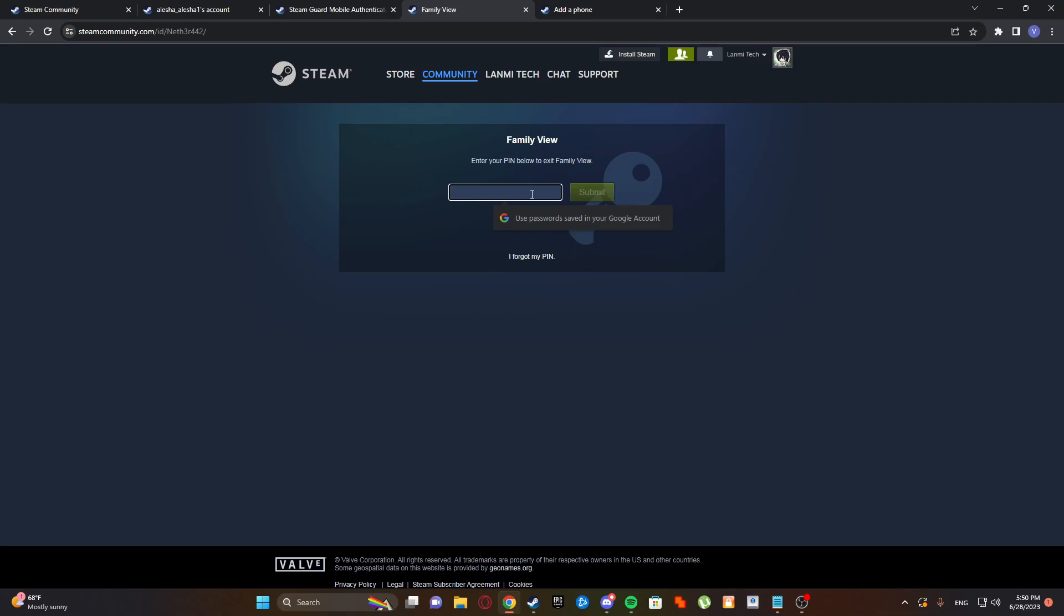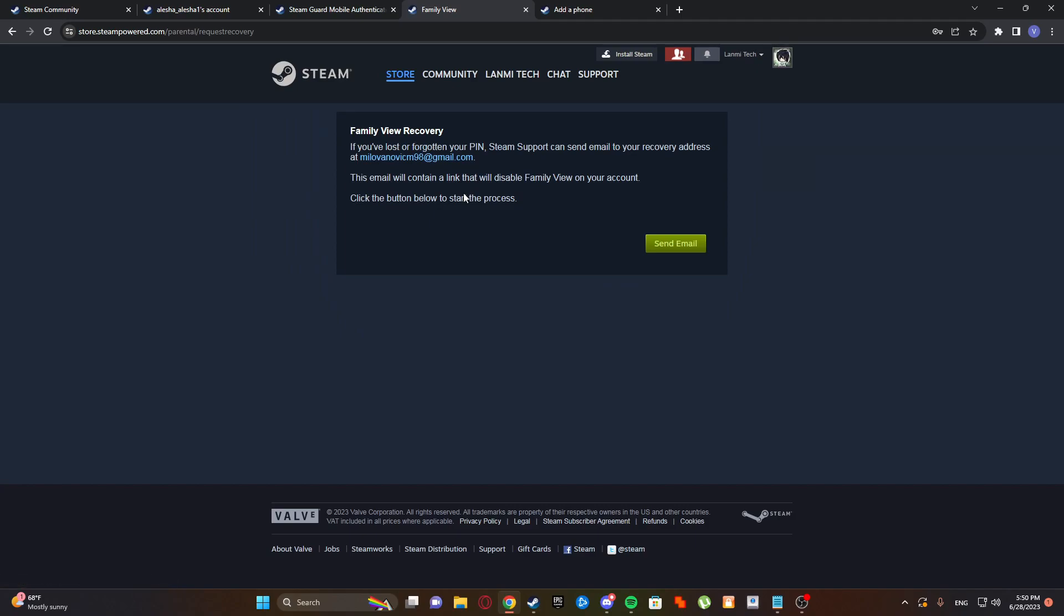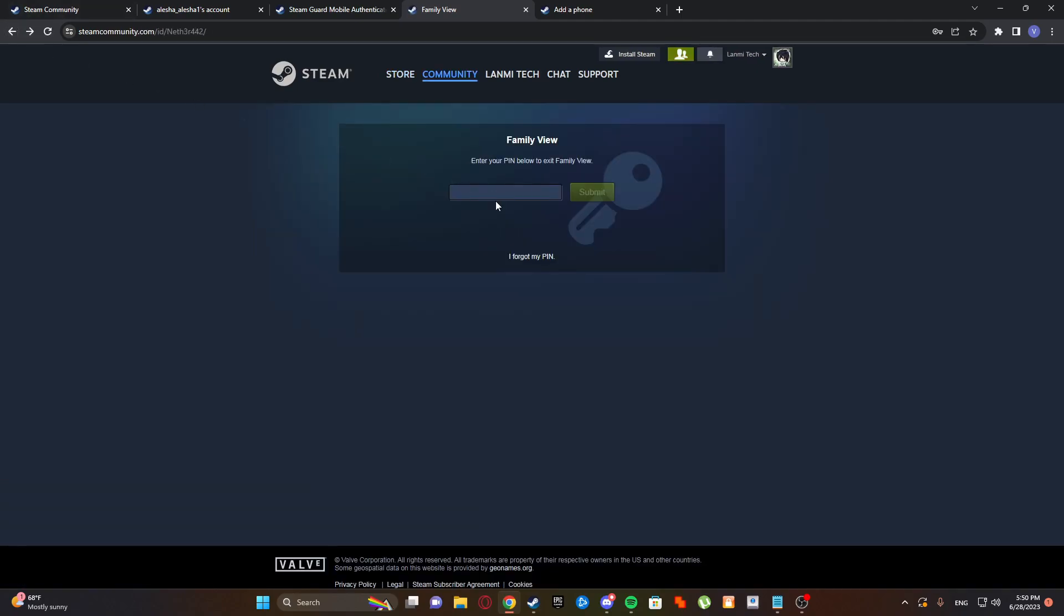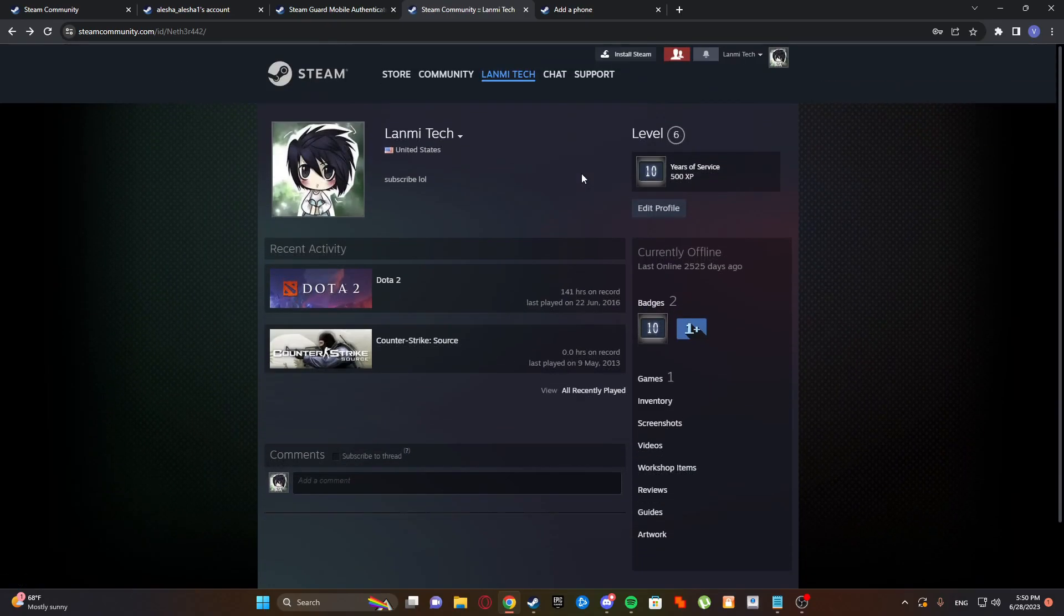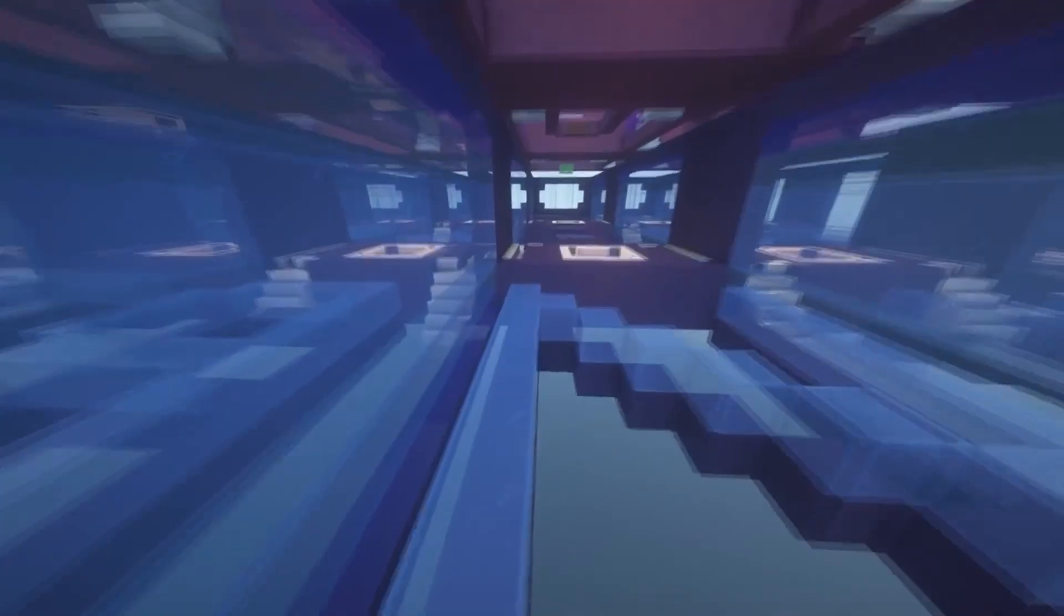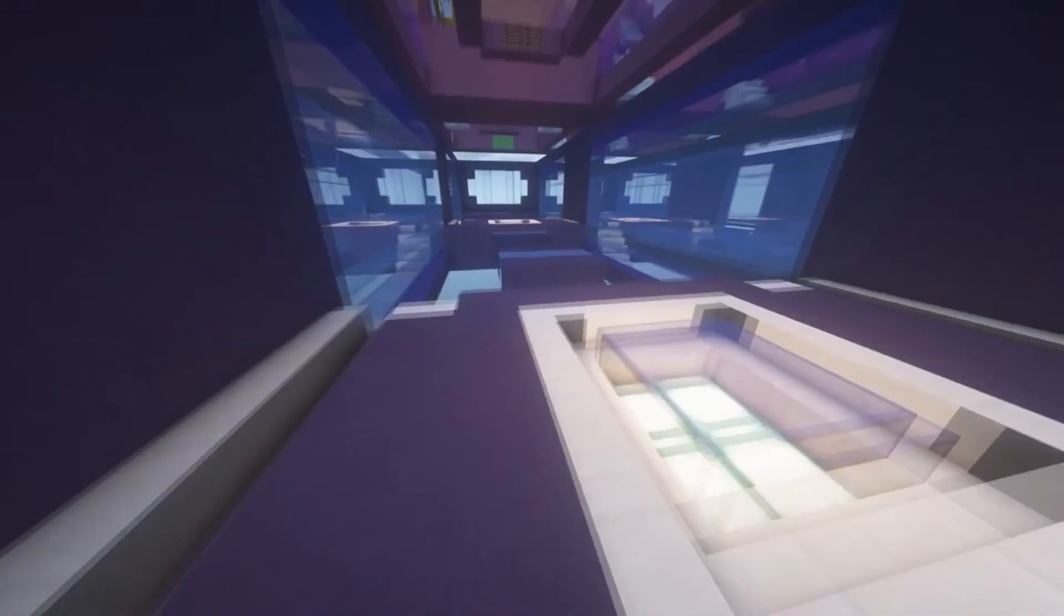And it will be like this. Family View - enter your family pin. And if they can't access it, you can. I forgot my pin and send email. But yeah, just do like this. And yeah, another way you can protect it.